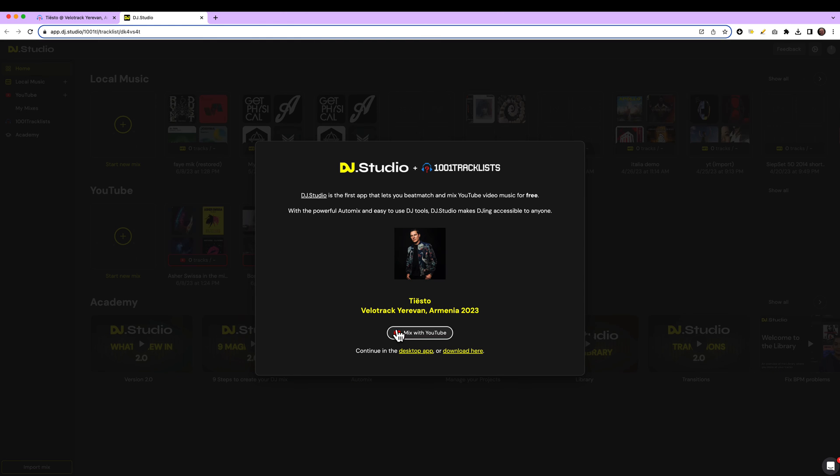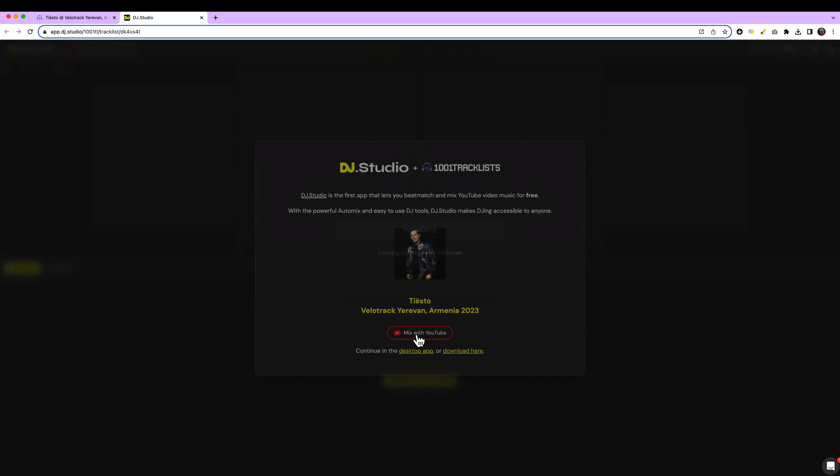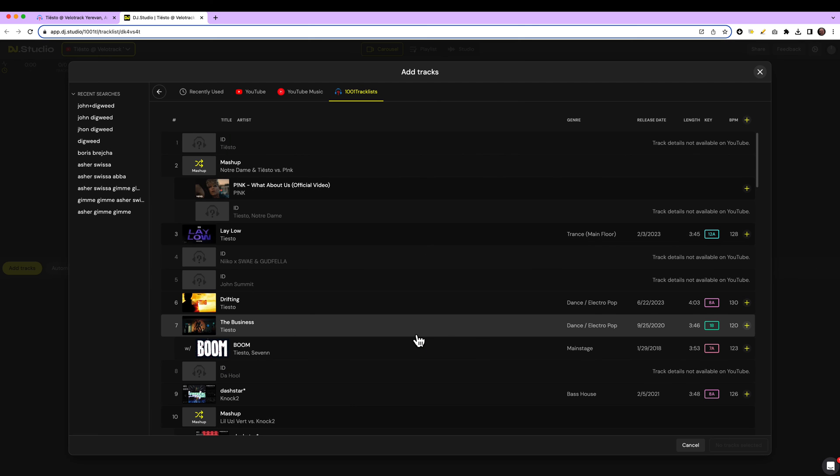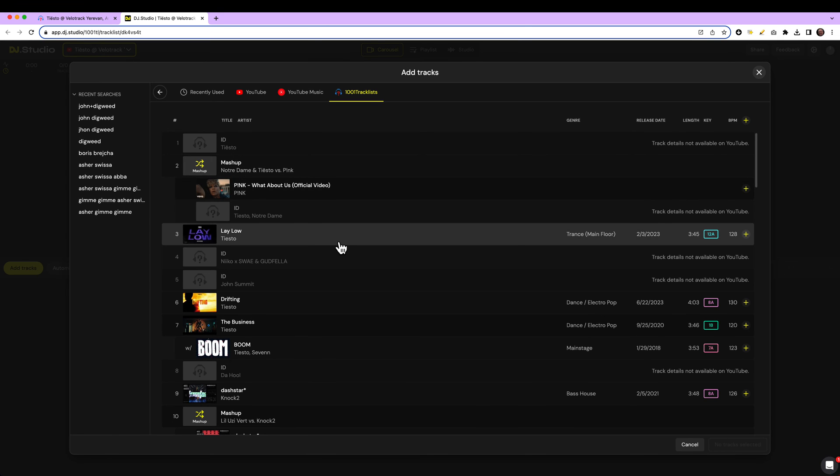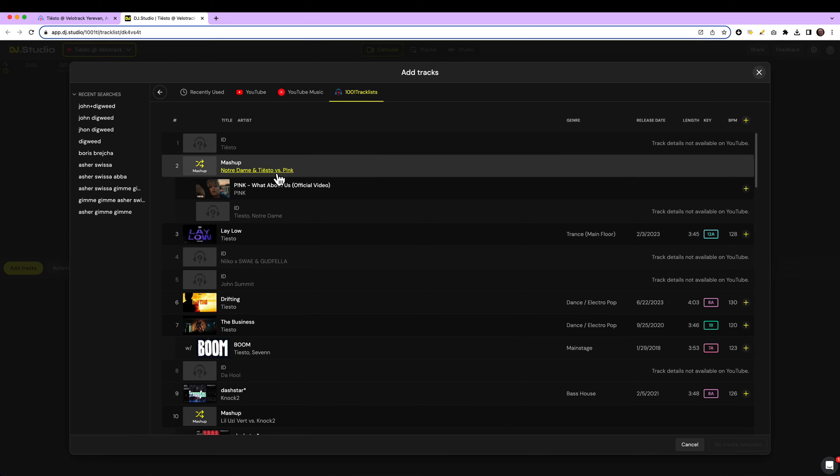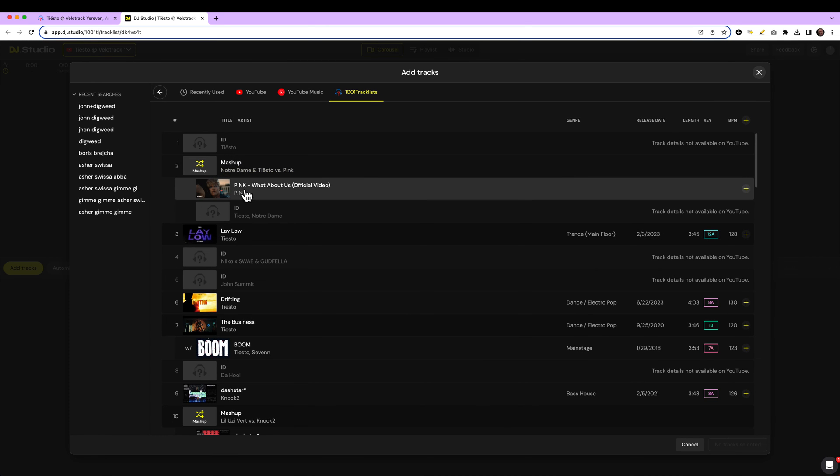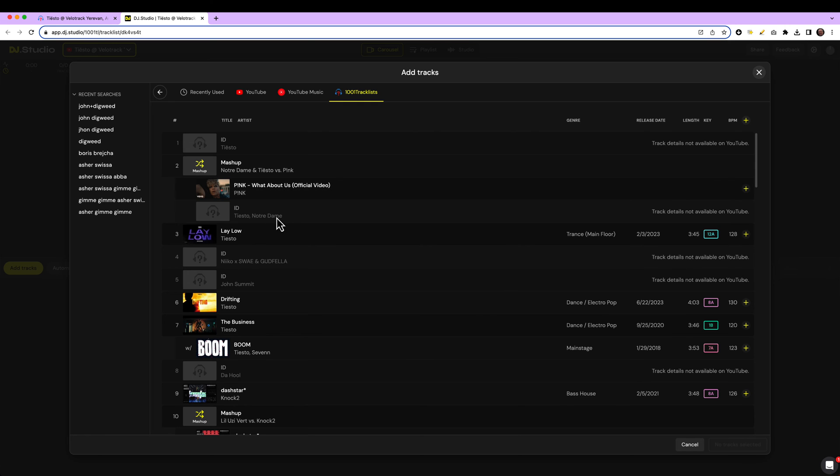And here you get the chance to mix this set with DJ Studio. We show you all the official links. Here you see a mashup made with Pink and Tiesto Notre Dame. But there is not an official link on YouTube.